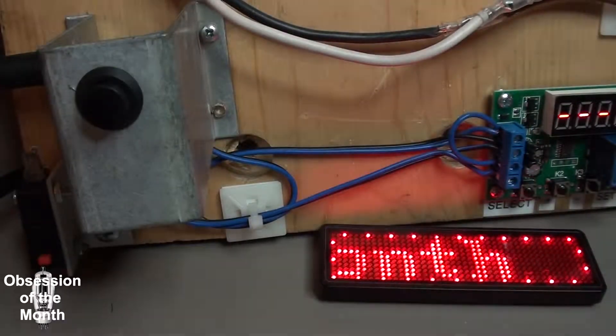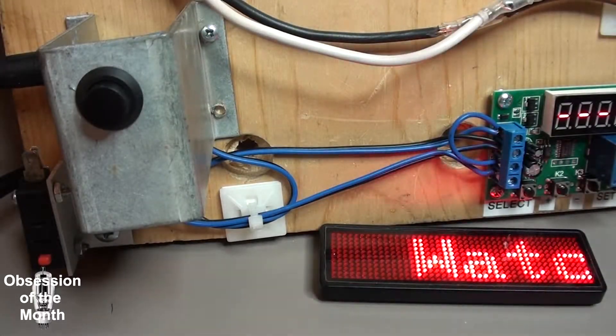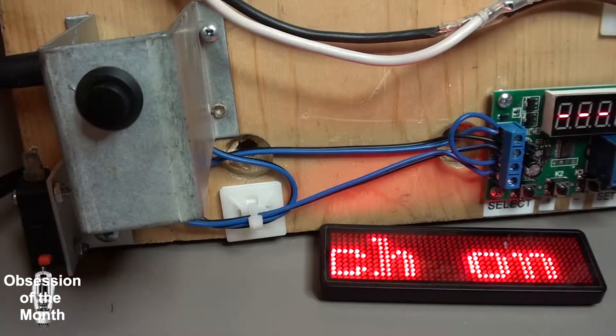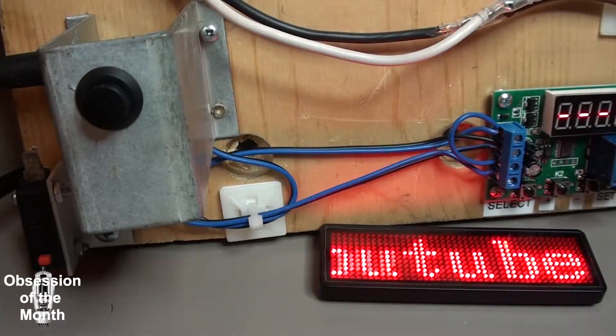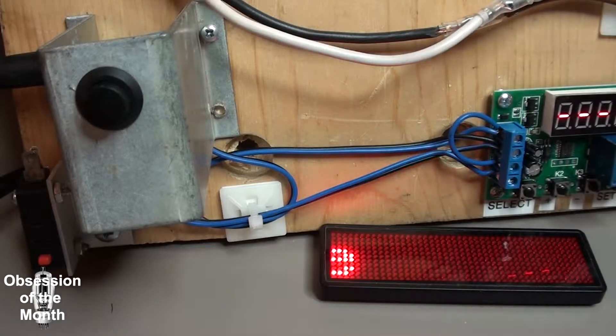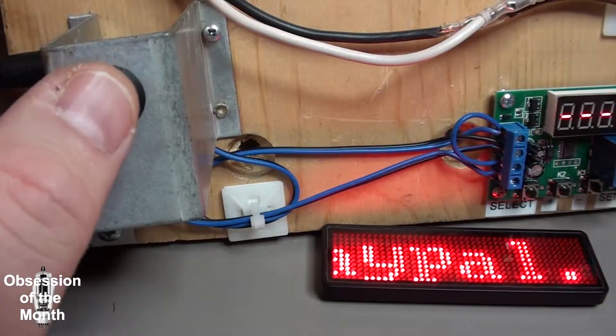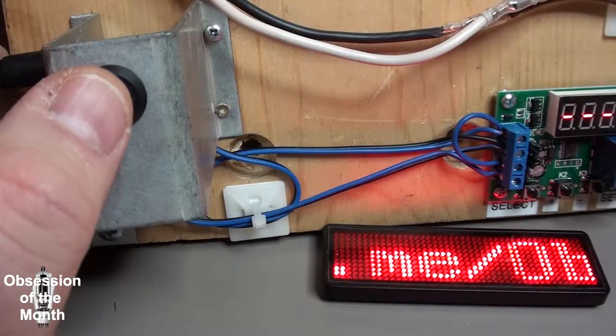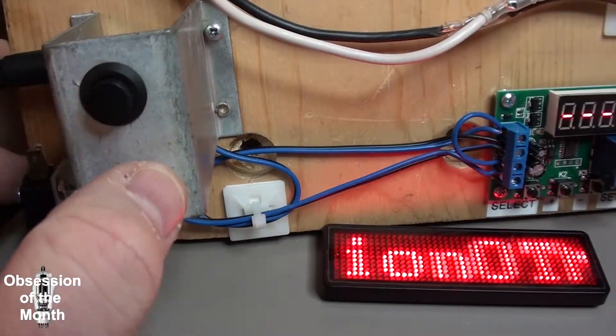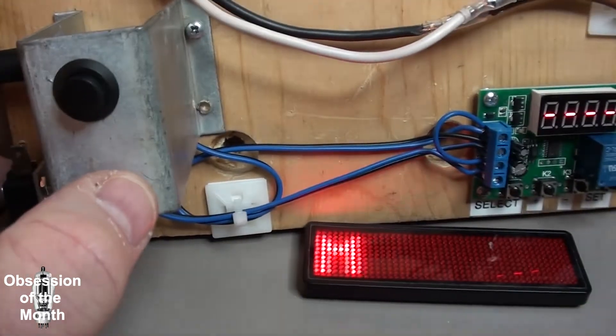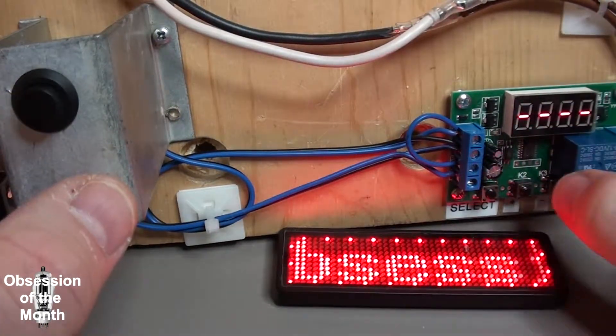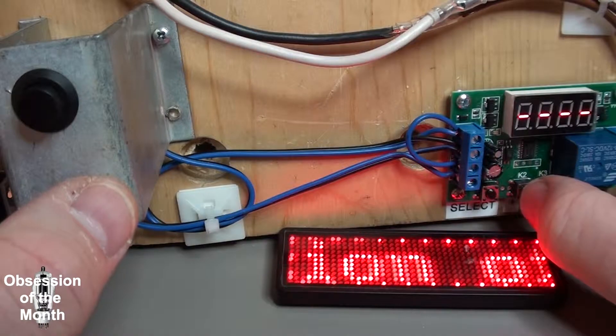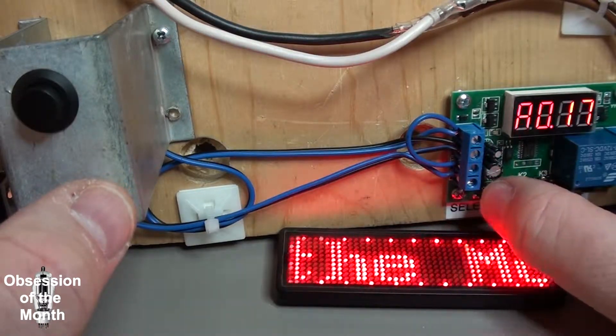So once you've got it programmed, and by the way this is controlling the solenoid on my spot welder, once you press this button it will then count however many milliseconds. You can see that it...